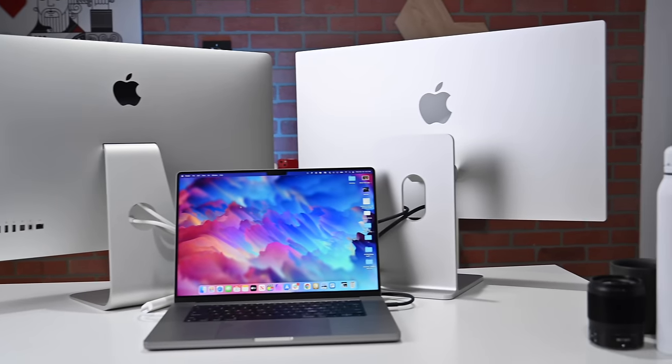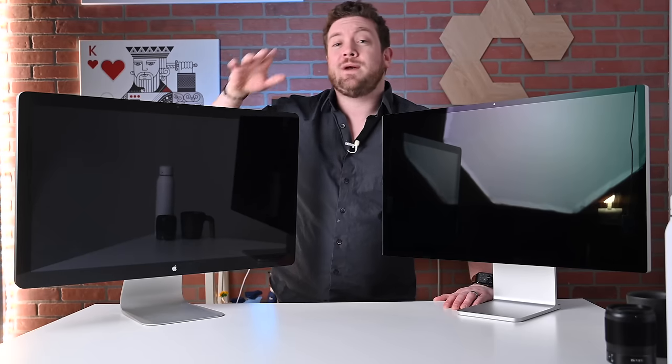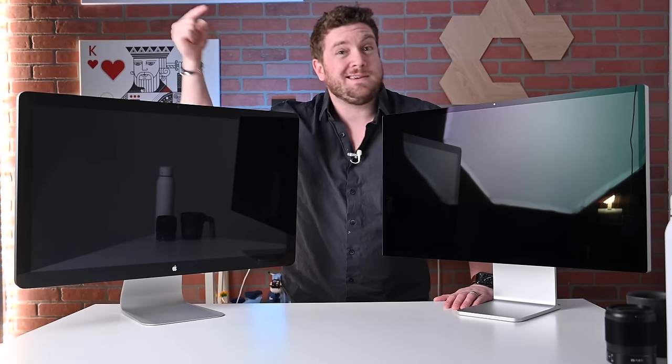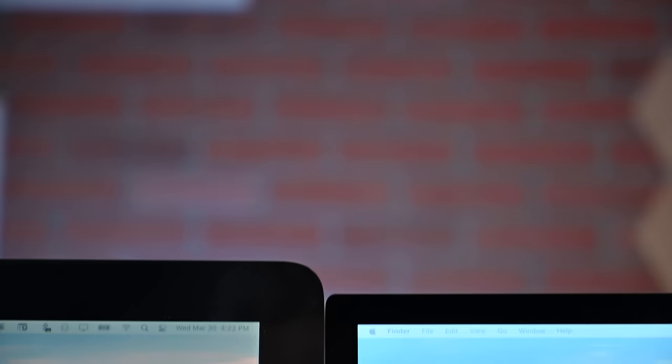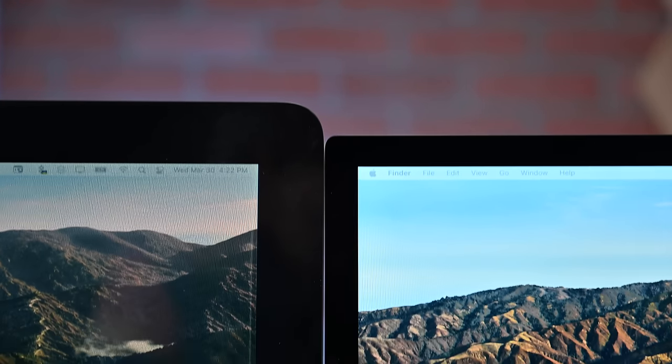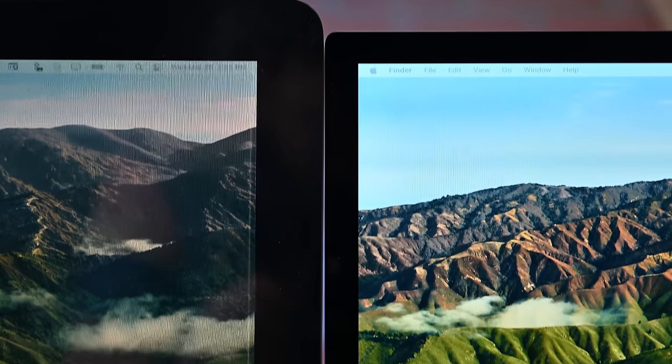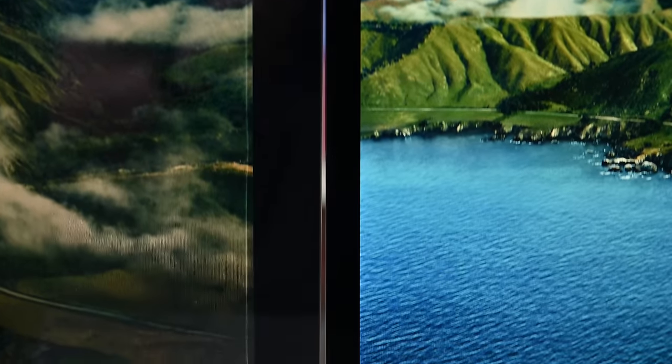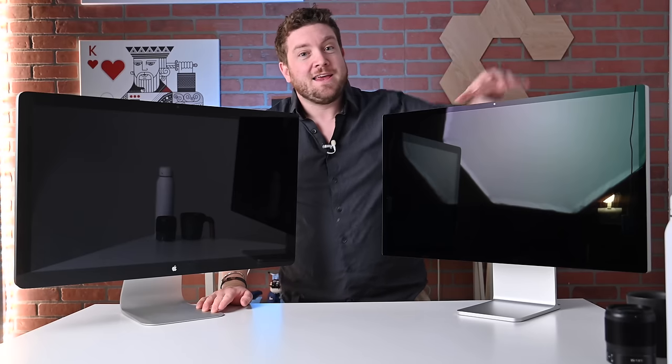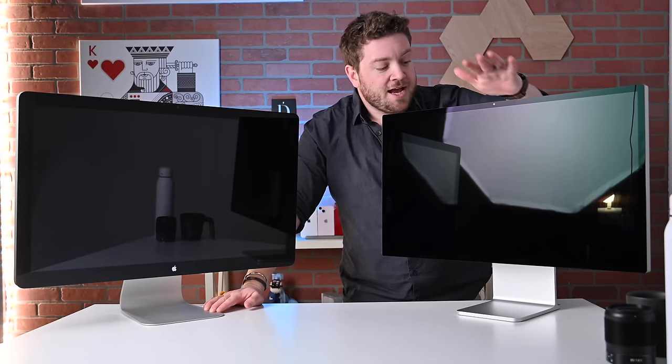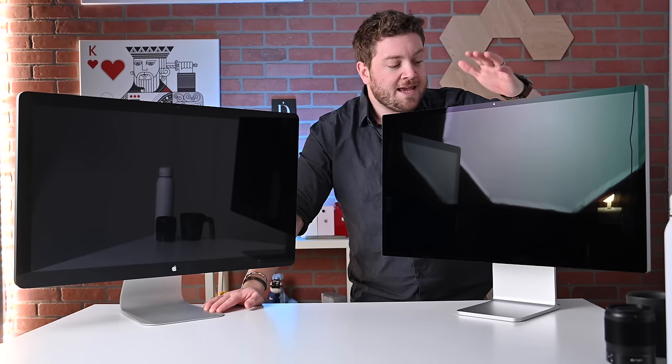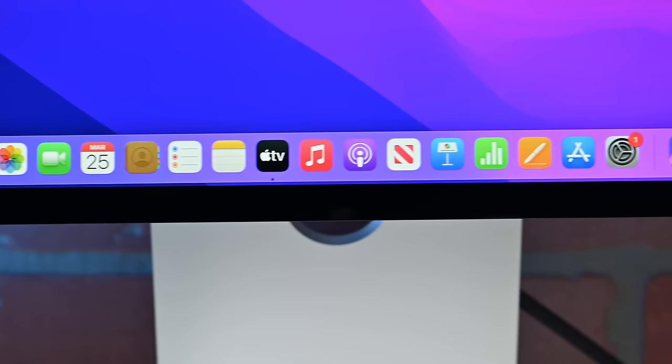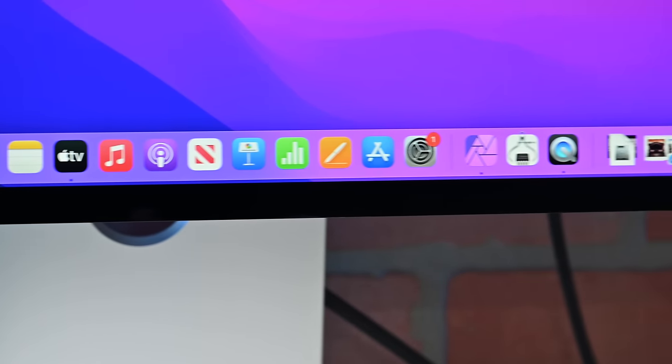Of course with displays, we've got to talk about the actual panels themselves. The Thunderbolt display has a 2560 by 1440 panel, which gives it a pixel density at 27 inches of around 108 ppi. Apple basically doubled that here on the 27-inch studio display. It actually has a resolution of 5120 by 2880, and again at 27 inches, you're looking at 218 ppi.